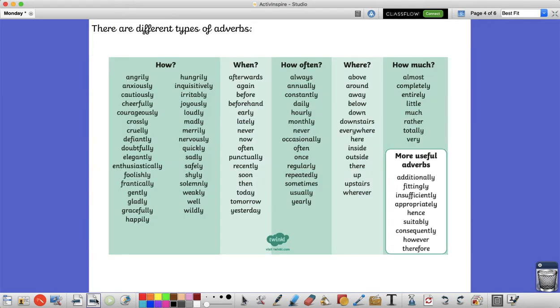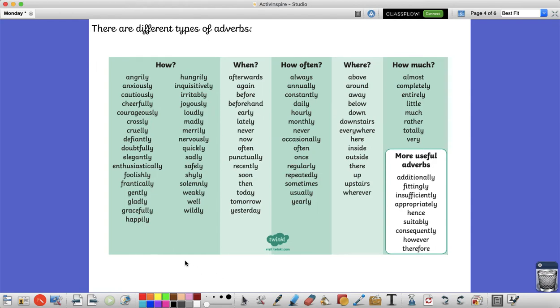Now to help you you have got a prompt mat. This prompt mat has got lots of adverbs on there for you but you can go and find your own too. Now adverbs can be used in different ways. They could tell us how something is done. That's the adverb of manner. Manner adverbs are normally ones that are used to describe the verb.